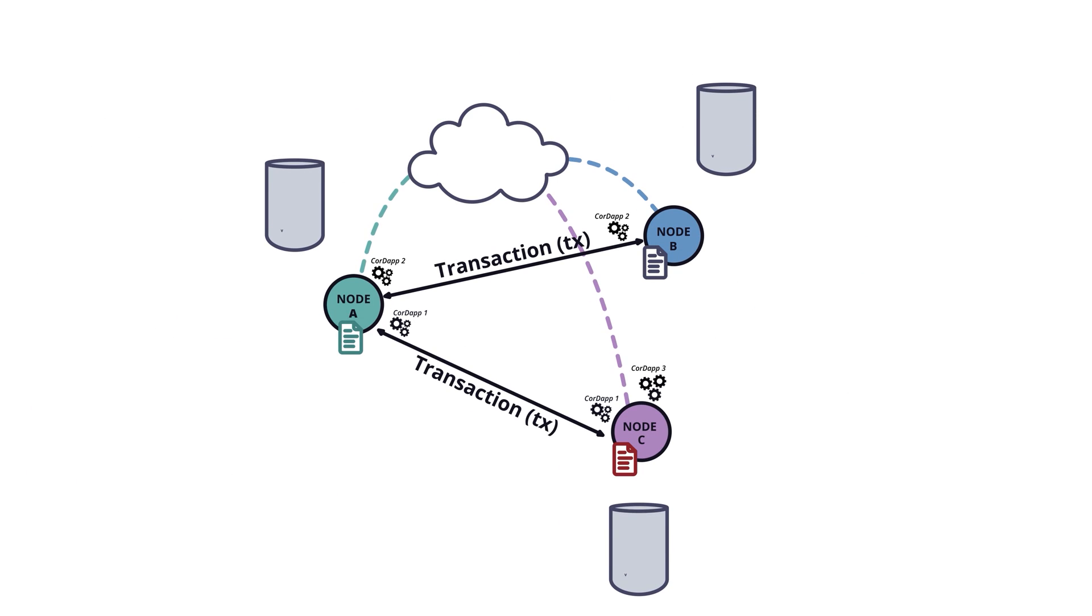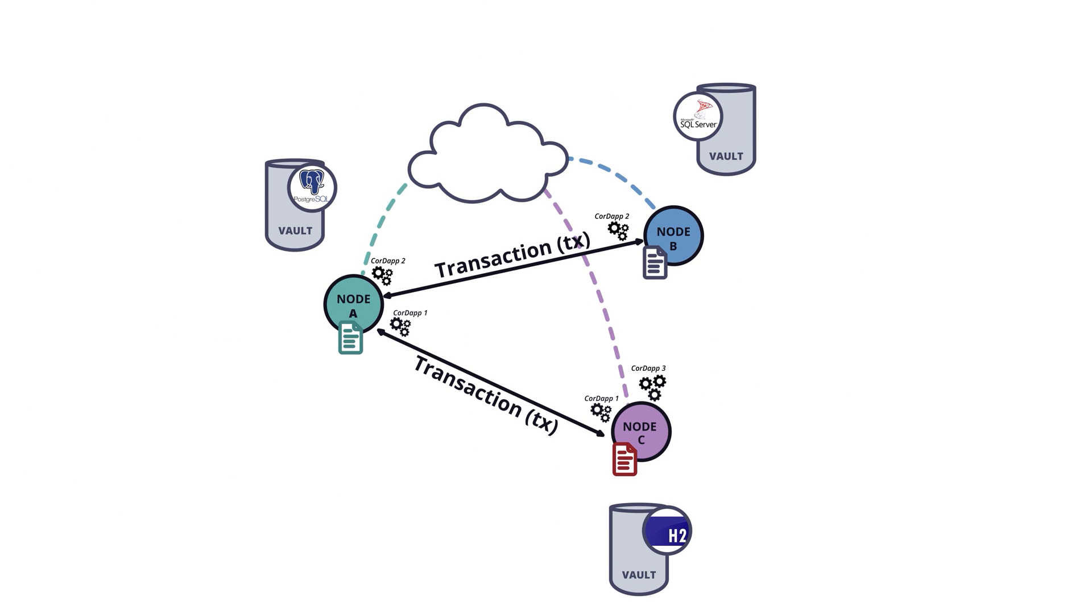All the ledger states relevant to a node are stored in its database. This part of the database is called the vault.